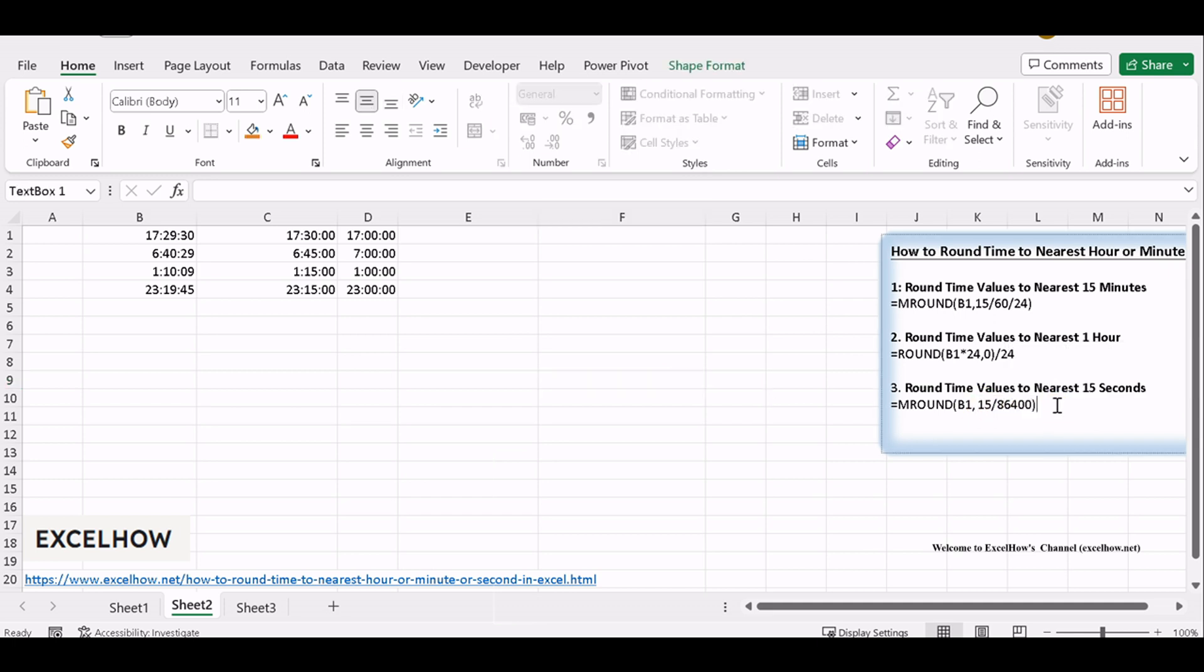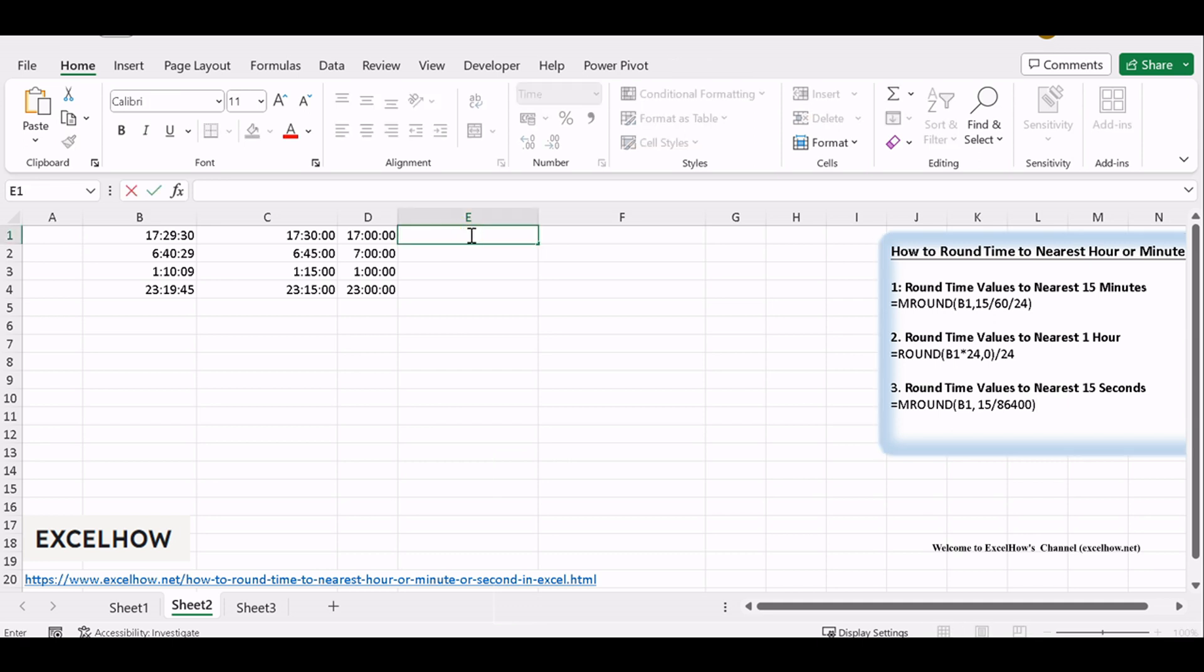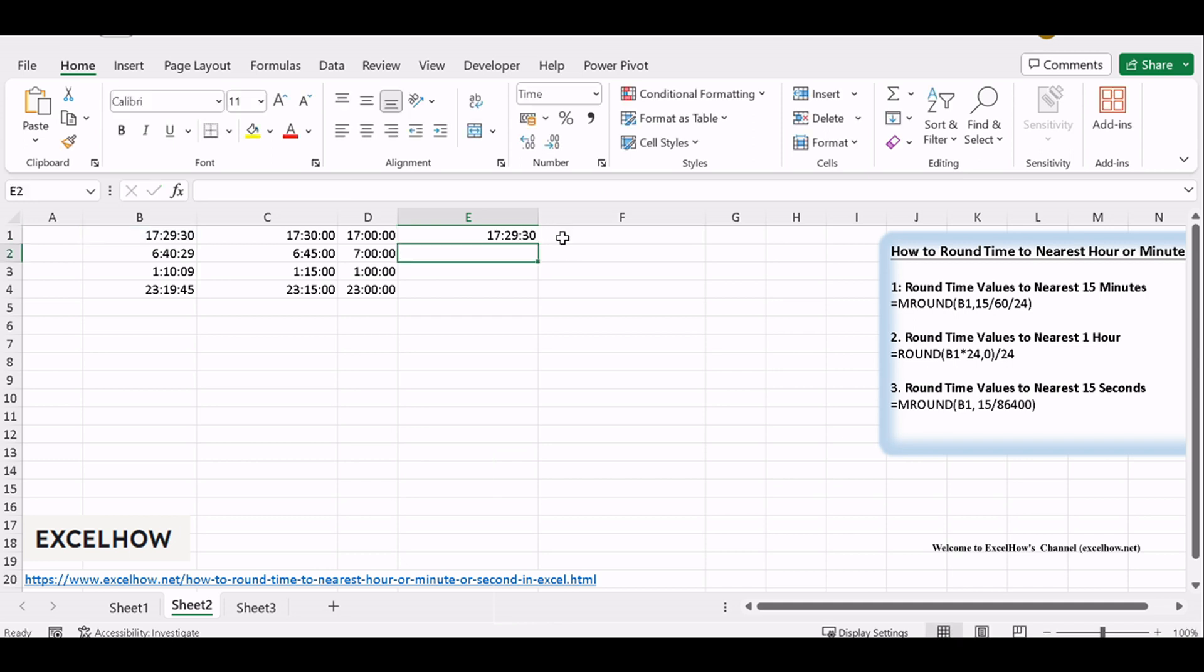Select the cell where you want the rounded time value. Apply the MROUND function, this time rounding to the nearest 15 seconds. Use a formula like equals MROUND to the nearest 15 seconds.